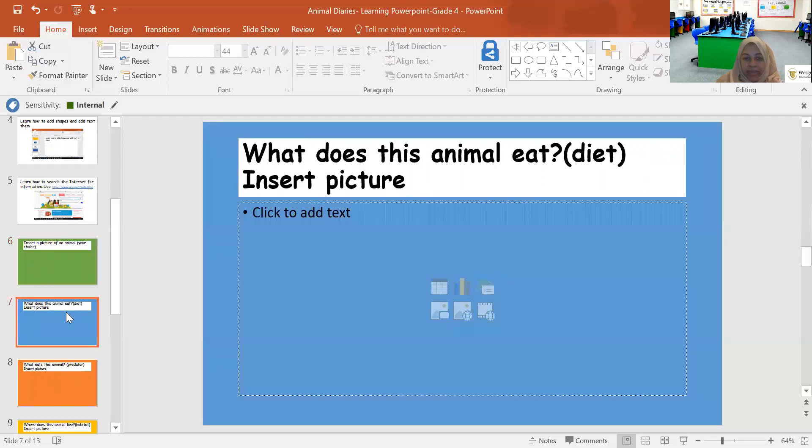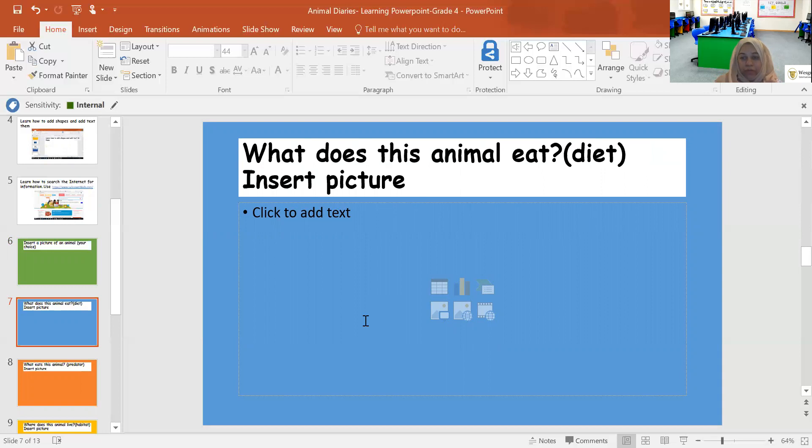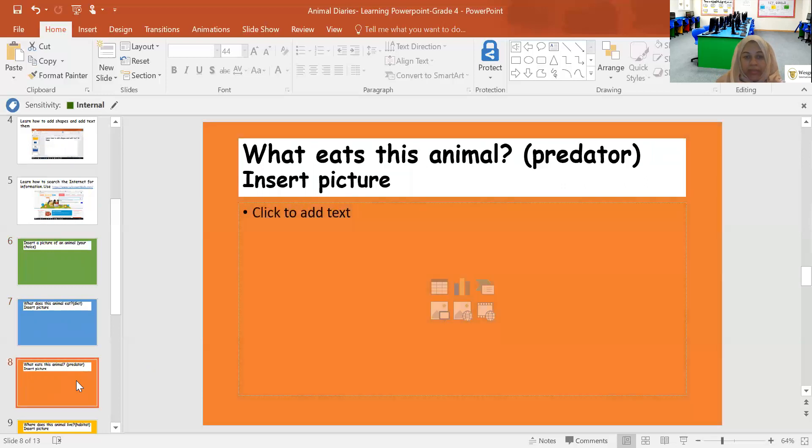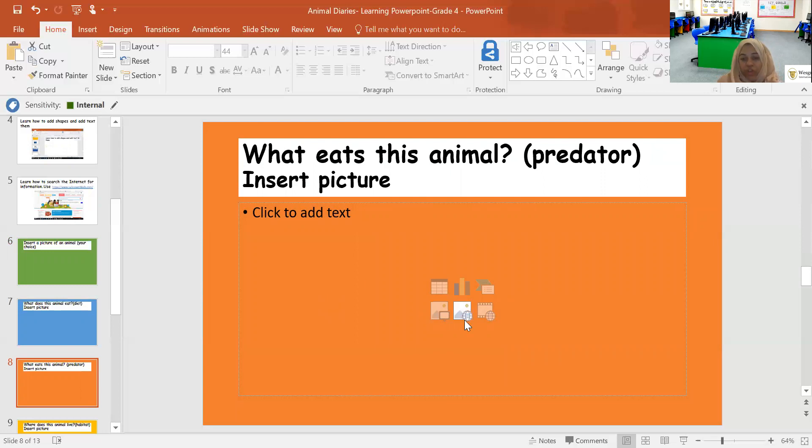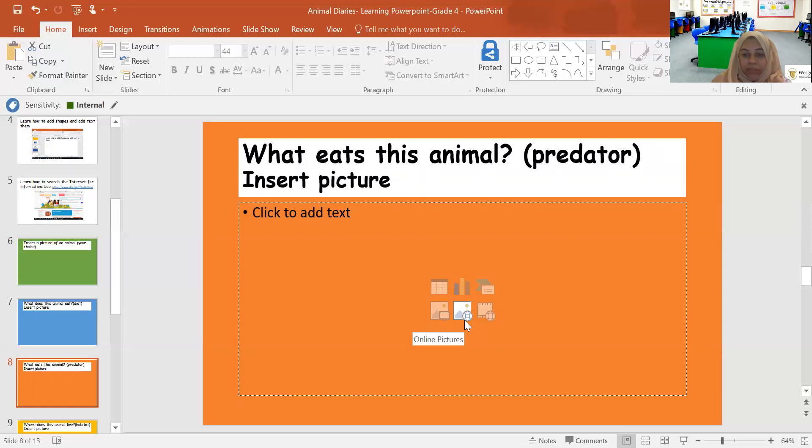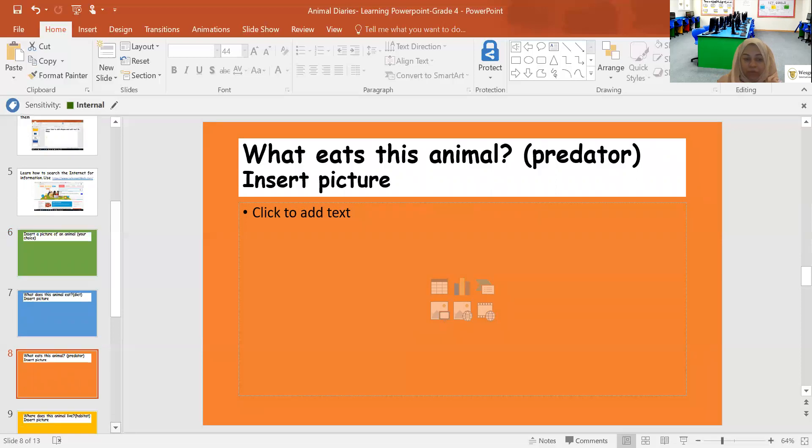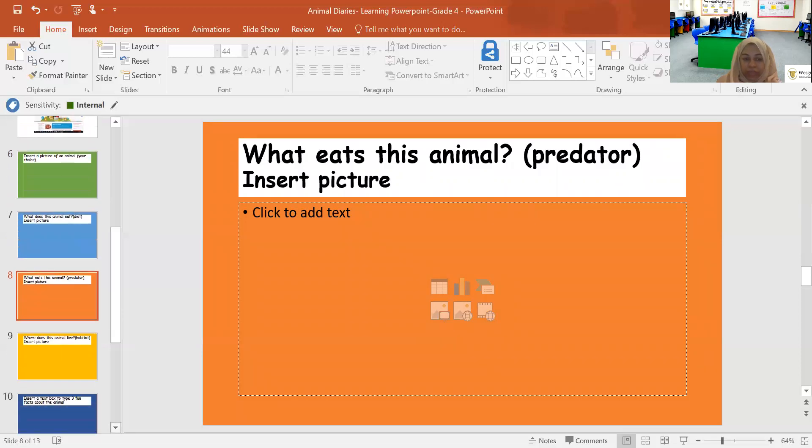So the next slide is what does this animal eat? You might have to do a bit of research before you work on this slide. Insert a picture of what the animal eats. The next one is what eats this animal? That means you need to insert a picture of, in a food chain, what eats this animal. So you need to insert a picture of its predator. Think before you do this.